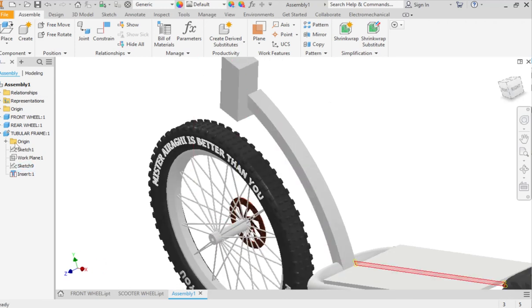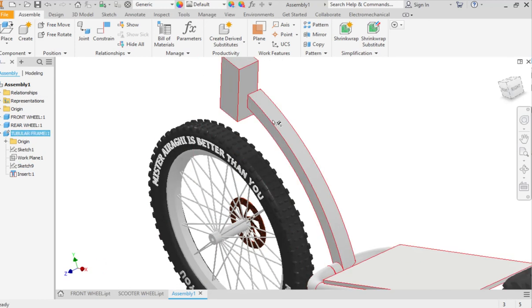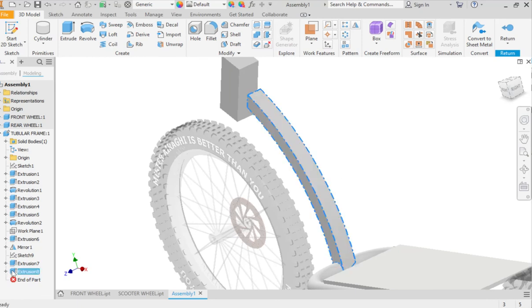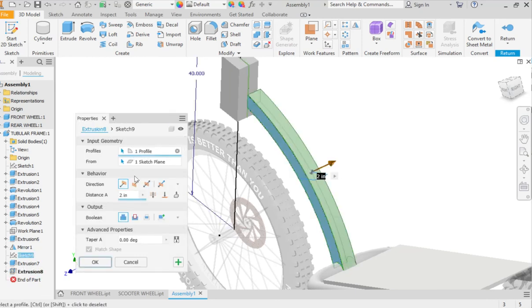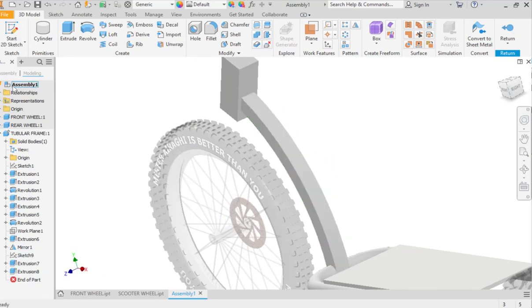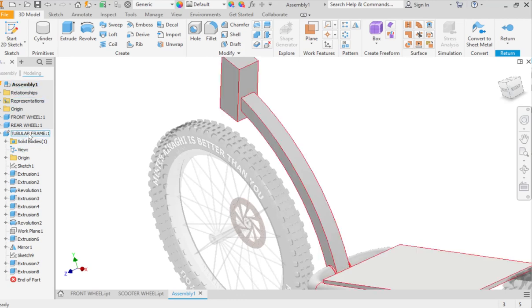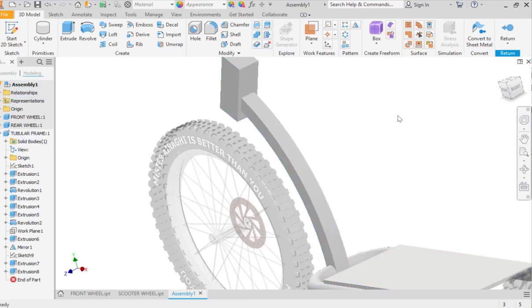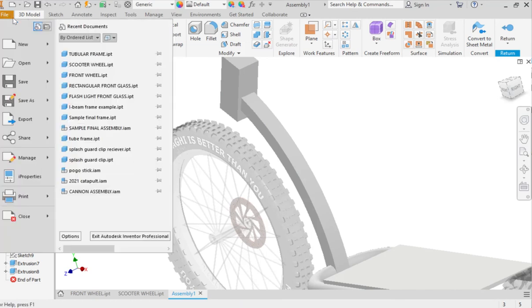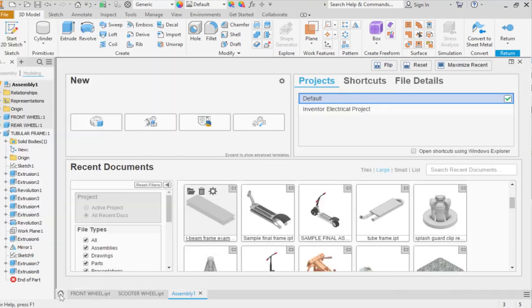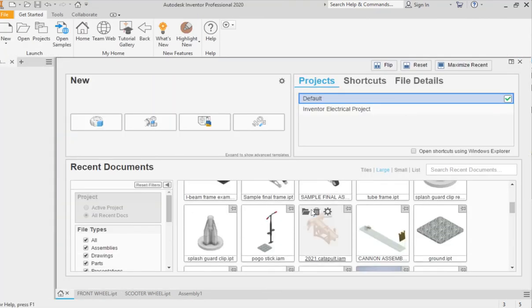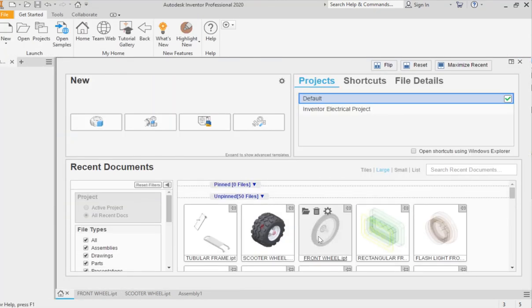Oops, Mr. Aragi didn't make this go both directions. Now once I did this, you want to make sure 100% you didn't create these in the assembly—you made them in the tubular frame. Because now I can save this and I can go back into my tubular frame. Oh, it's not here—there it is.